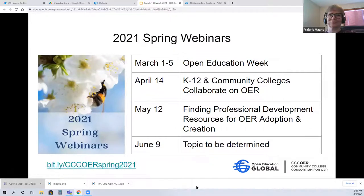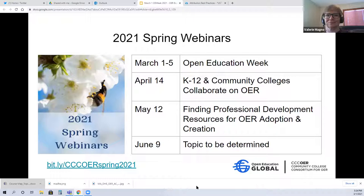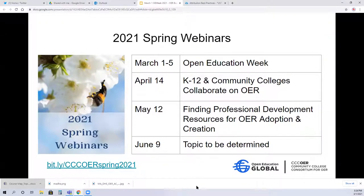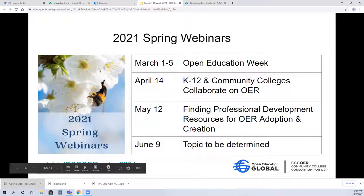There are more opportunities to get involved in the spring. CCCOER has a host of webinars put together by the professional development committee. This week is Open Ed Week — visit their website to see all the events happening. On April 14th there's a webinar on K through 12 and community college collaboration. May 12th is finding professional development resources for OER adoption and creation, which should be pretty interesting. And on June 9th, we have not yet determined the topic but will poll the members.